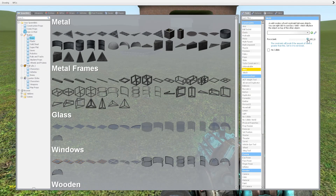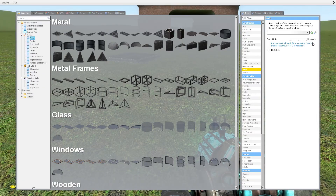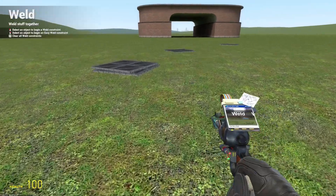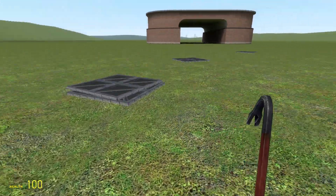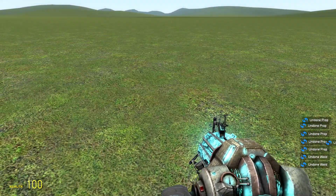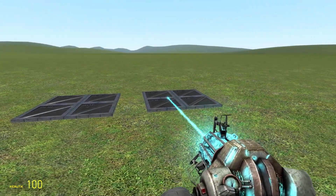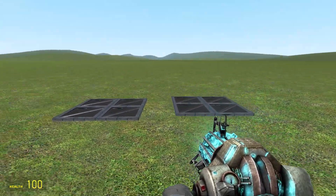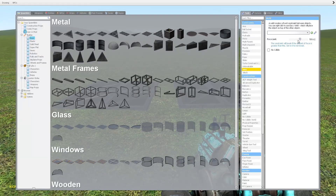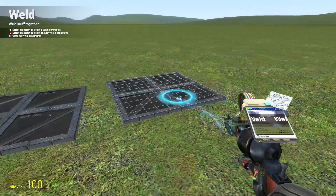With the force limit you can set it to whatever value you want — you can type in a million or whatever. Basically if you take a prop and weld it with a force limit, if you put enough force on it, it breaks the weld.